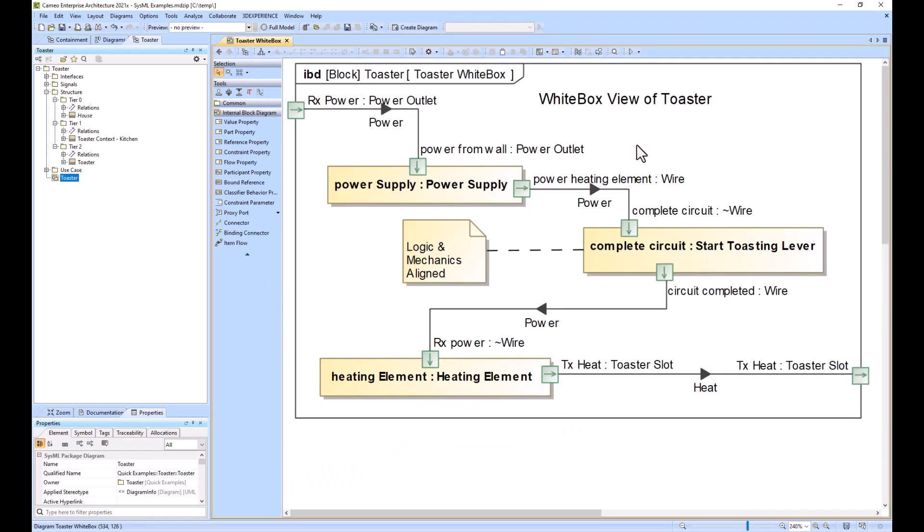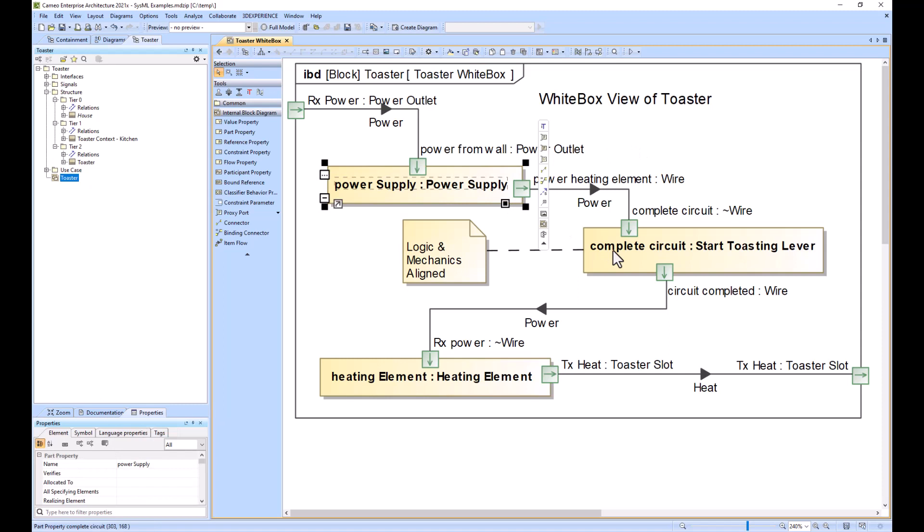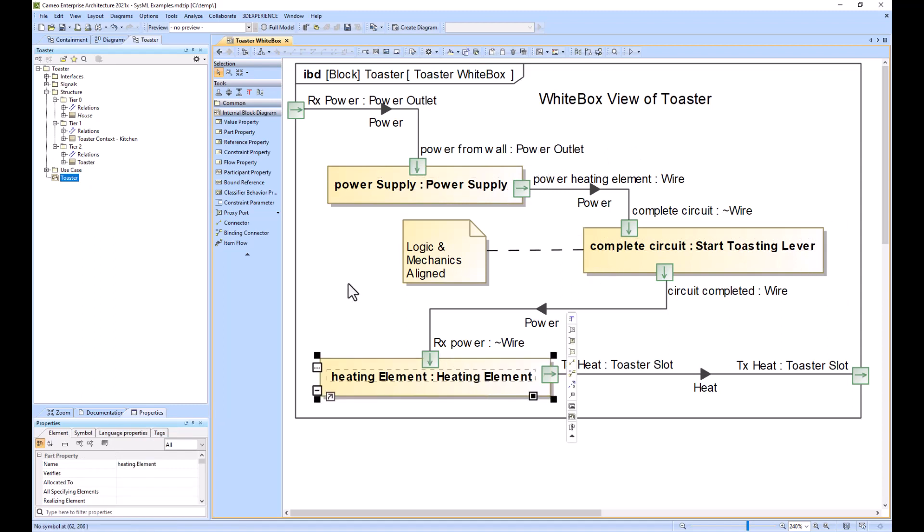So we pull in our IBD, our internal block diagram, to figure out the flows between subsystems. These are black box views of the world, so these part properties - power supply, testing lever, and heating element - those would be the internal white box components.